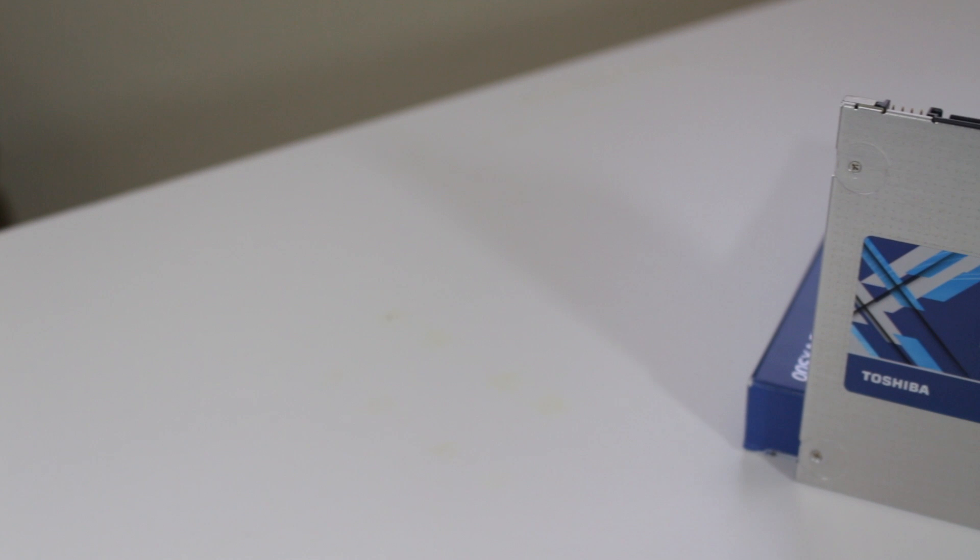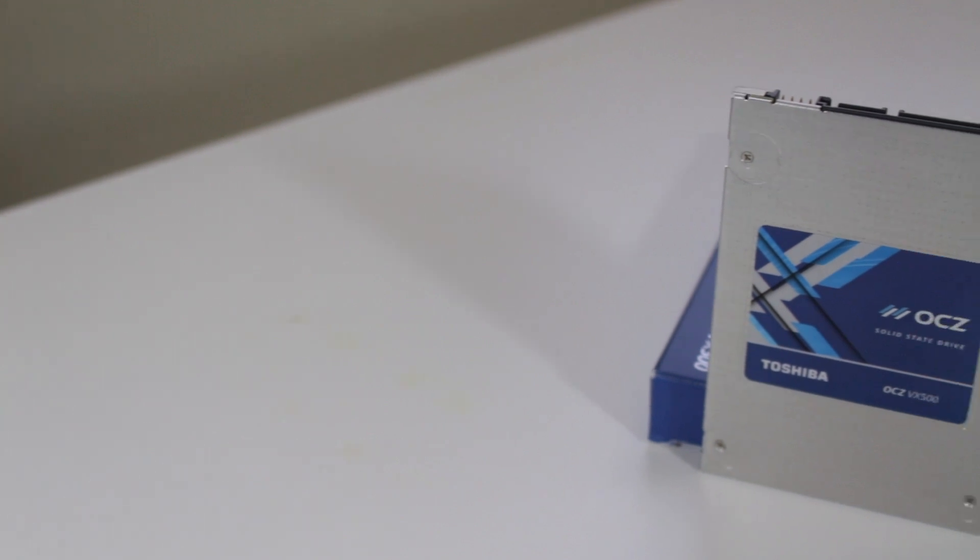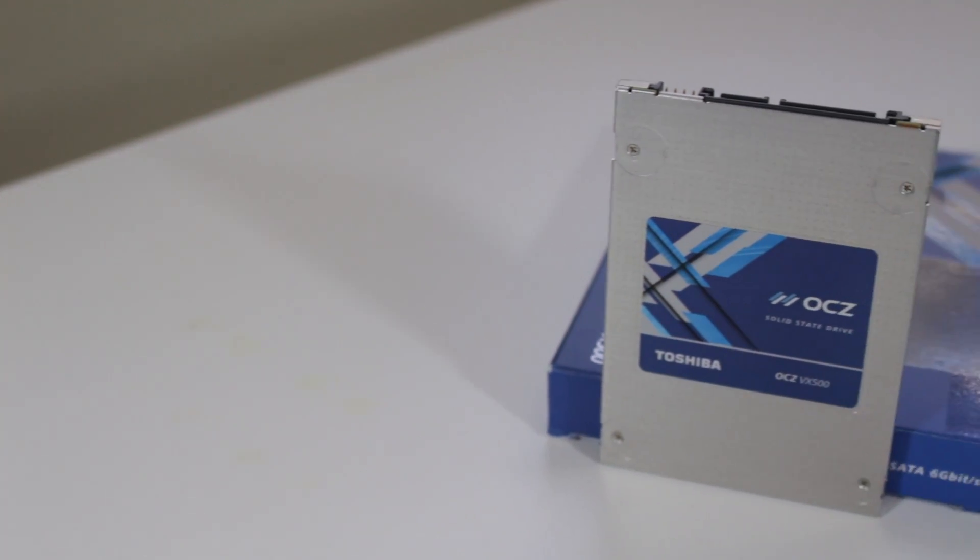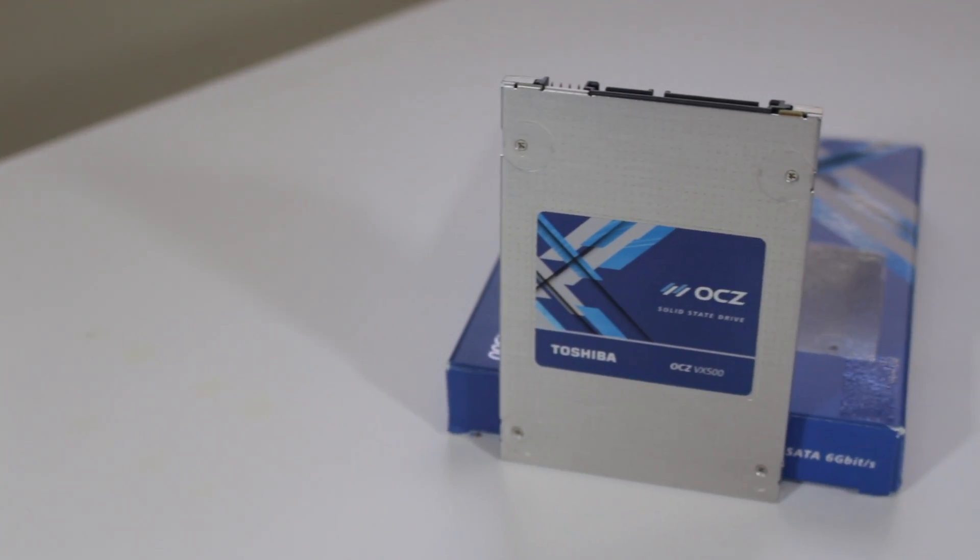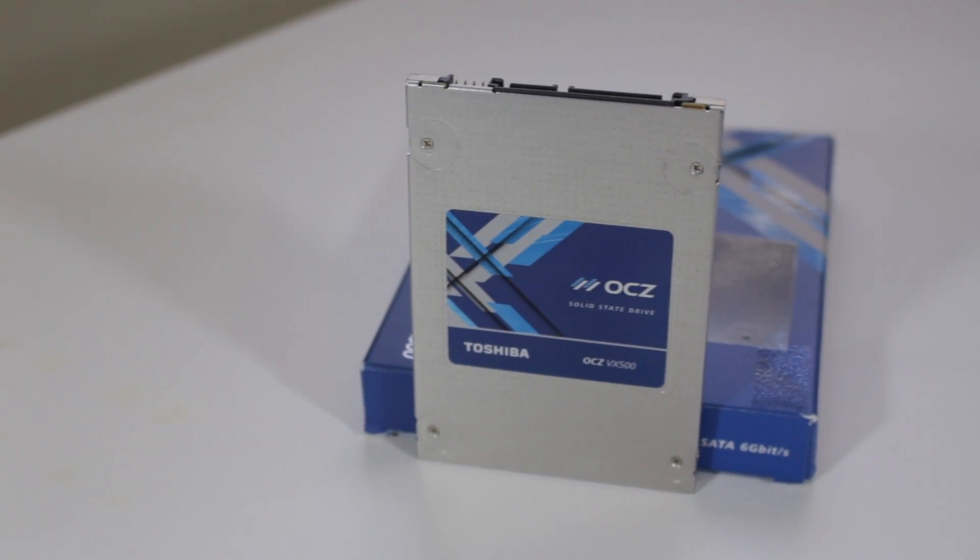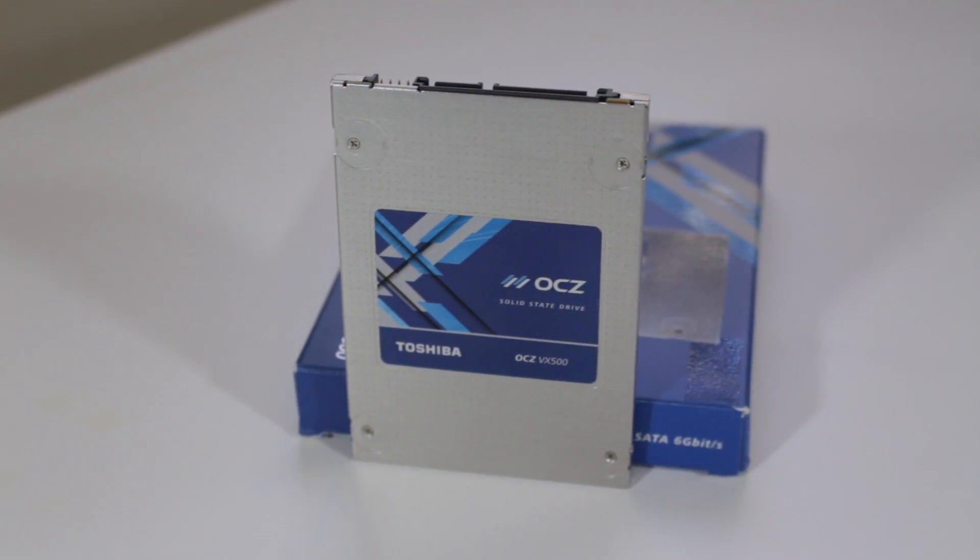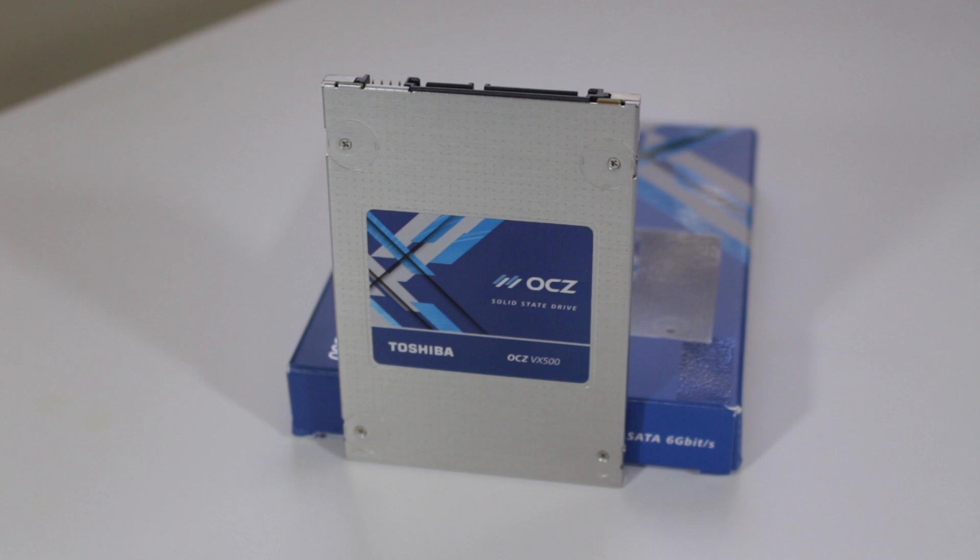So, as you can see this drive performs as expected or better in all of the tests. This is very reassuring and shows that the numbers OCZ is claiming are actually achievable.